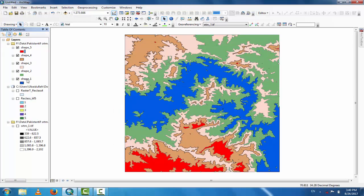Shape1 (blue) shows the lowest elevation range: 339 to 622.5 meters. Shape2 (green) is 622.6 to 857.5 meters. Shape3 is 857.6 to 1085.7 meters. Shape4 is 1085.8 to 1396.8 meters. Shape5 (red) is the highest elevation area.